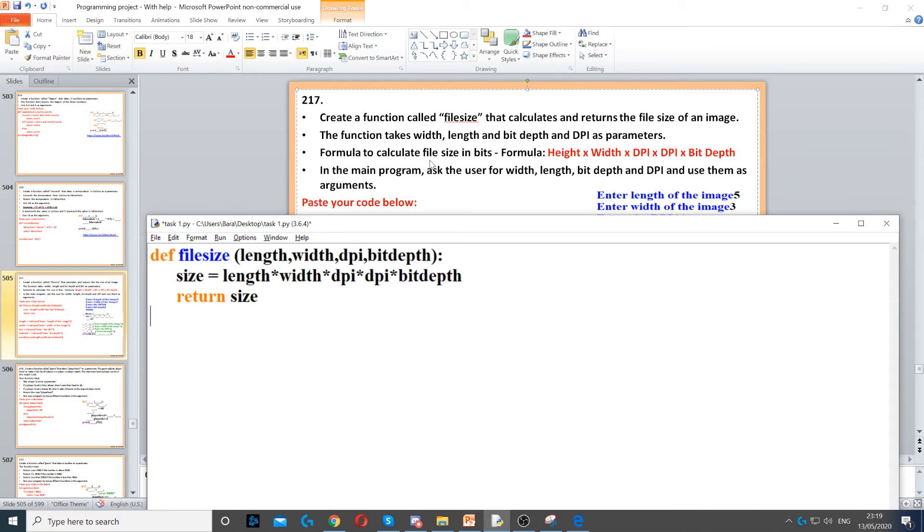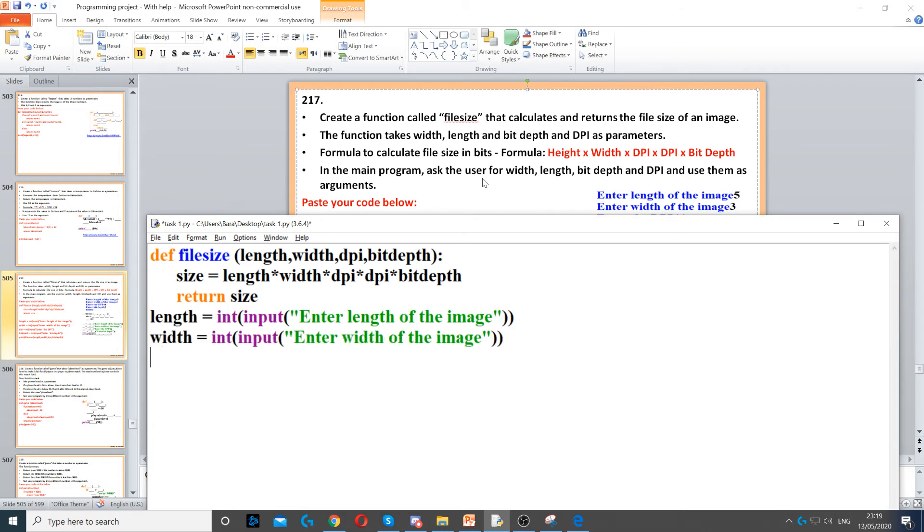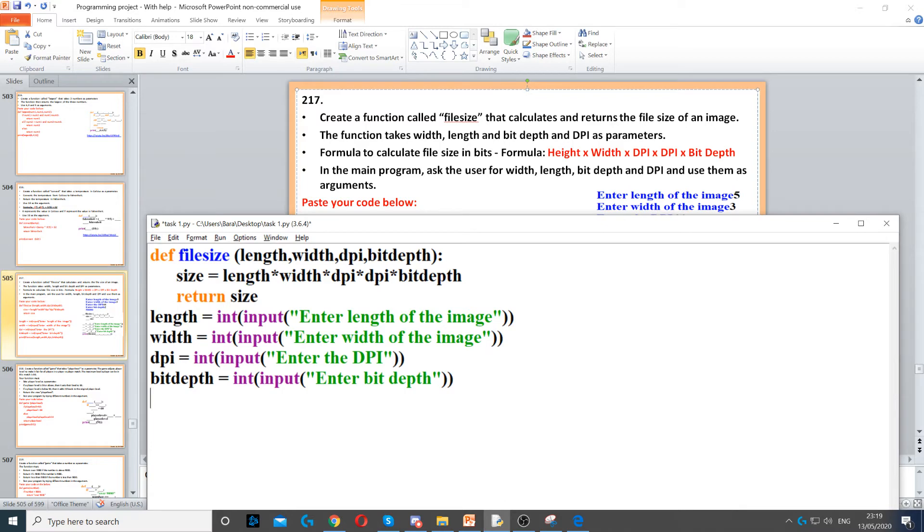In the main program, ask the user for width, length, bit depth, and DPI. Make sure you set all of them to an integer, so we measure the length, width, DPI, and bit depth.